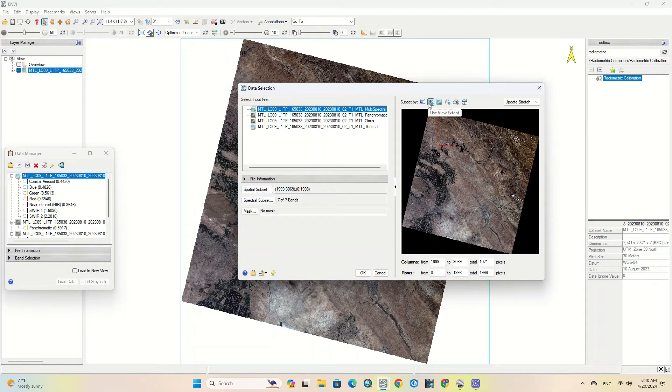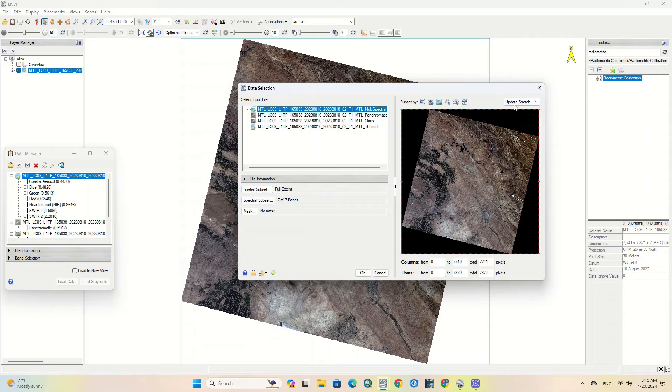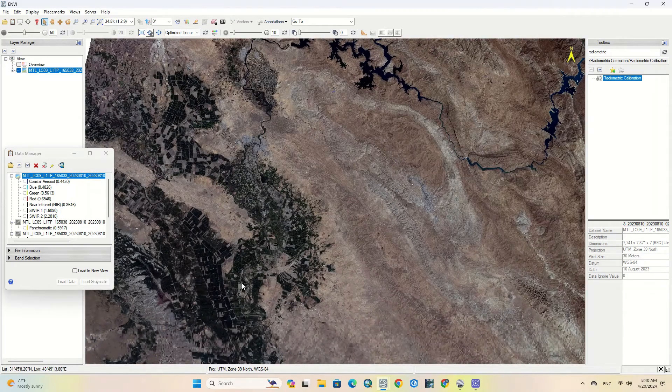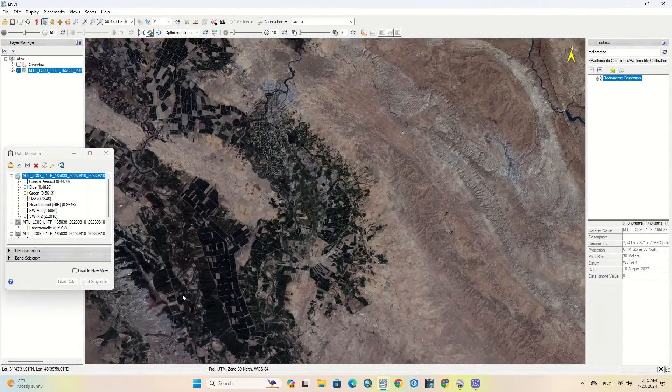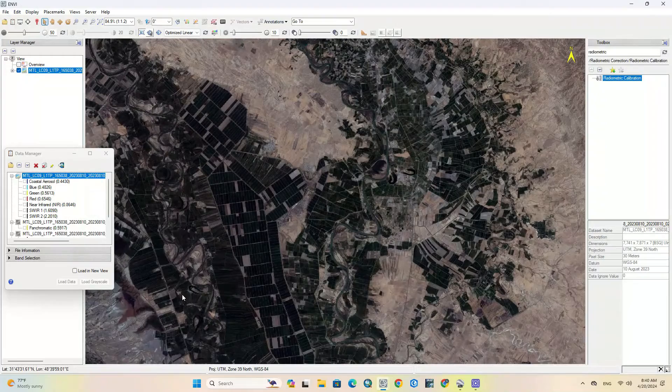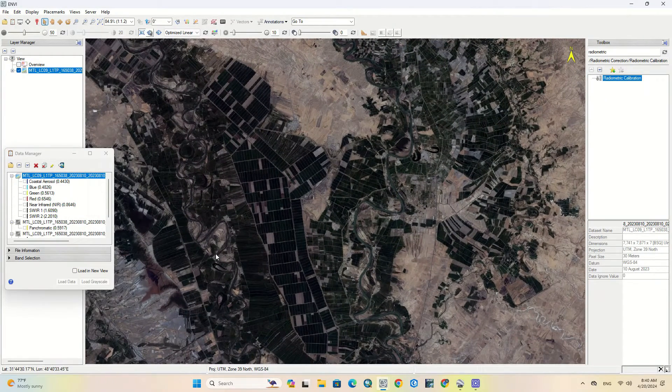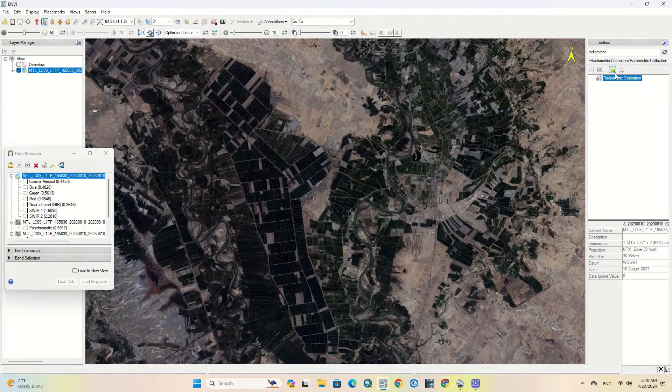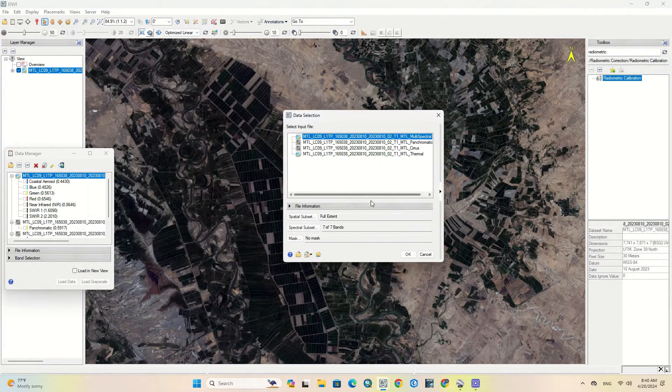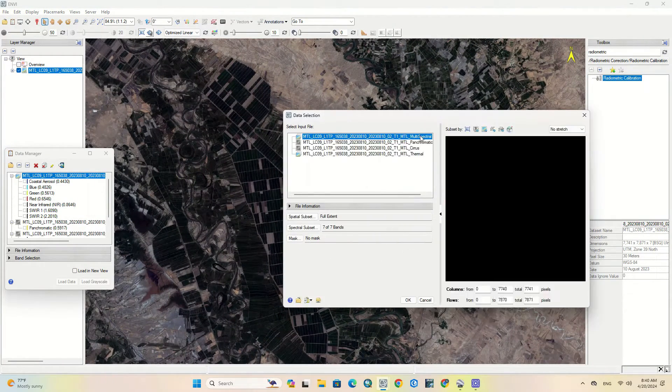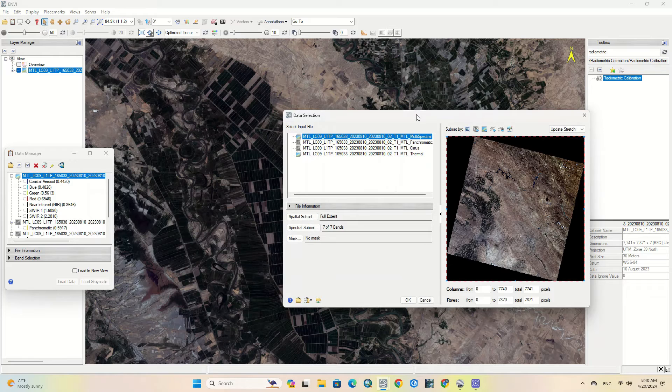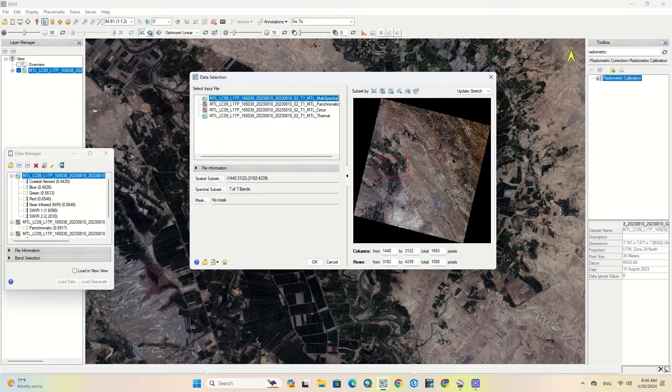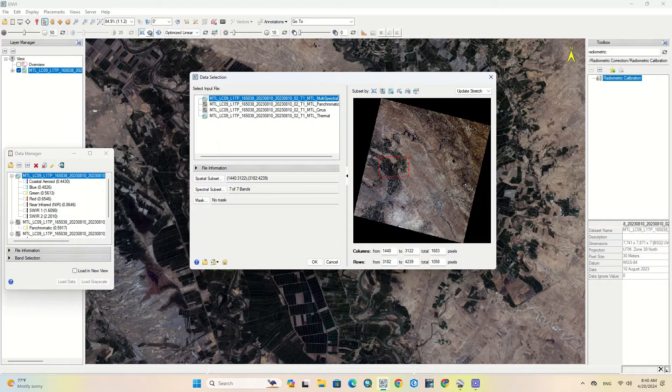Another method is to use view extent. Wherever you are in the software, it will cut the same place for you. As you can observe it.